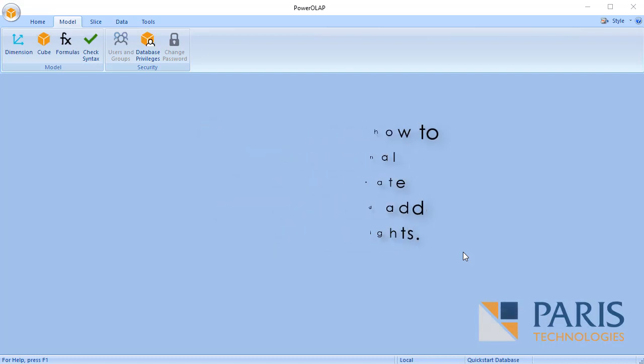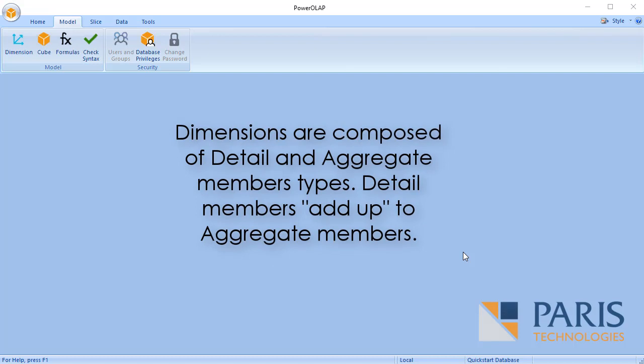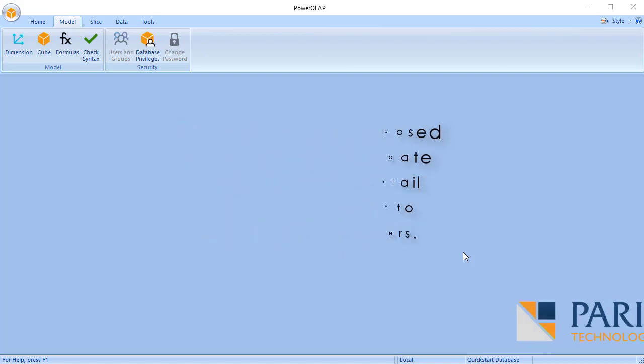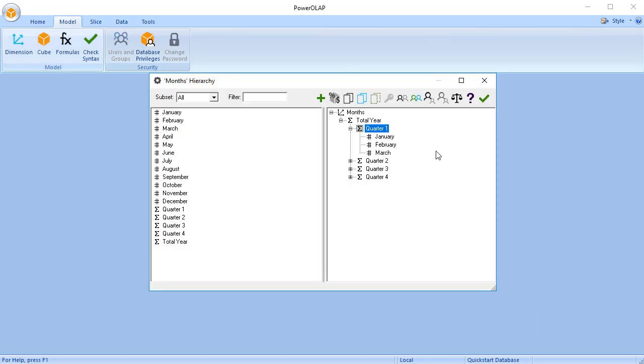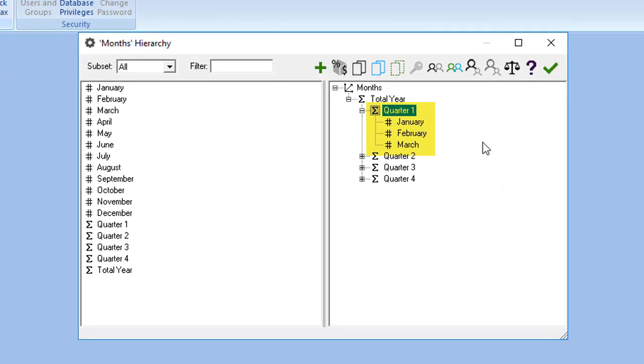Dimensions are composed of detail and aggregate member types. Detail members add up to aggregate members. For example, in the months dimension, January, February, and March, which are detail members, add up to quarter 1, which is an aggregate member.